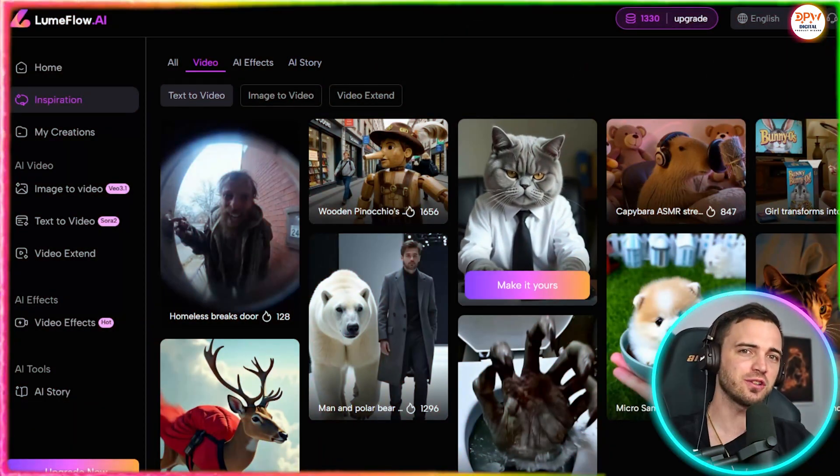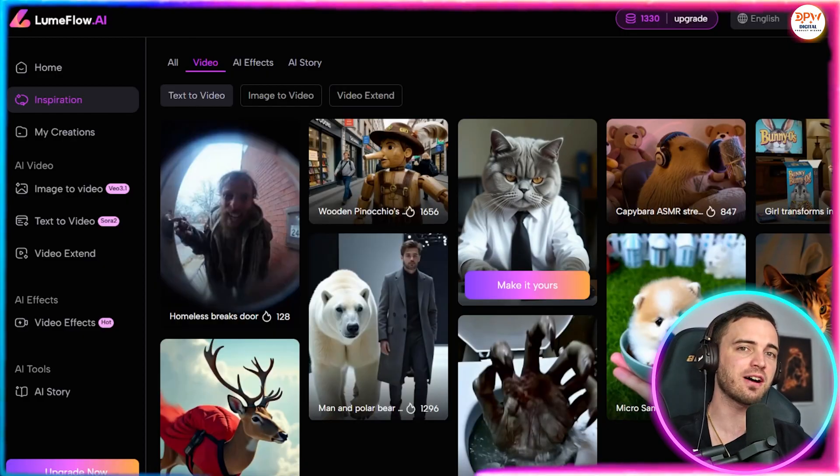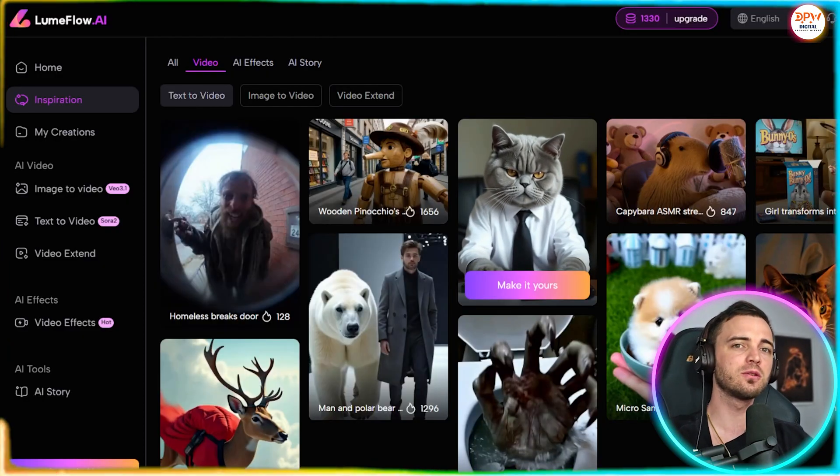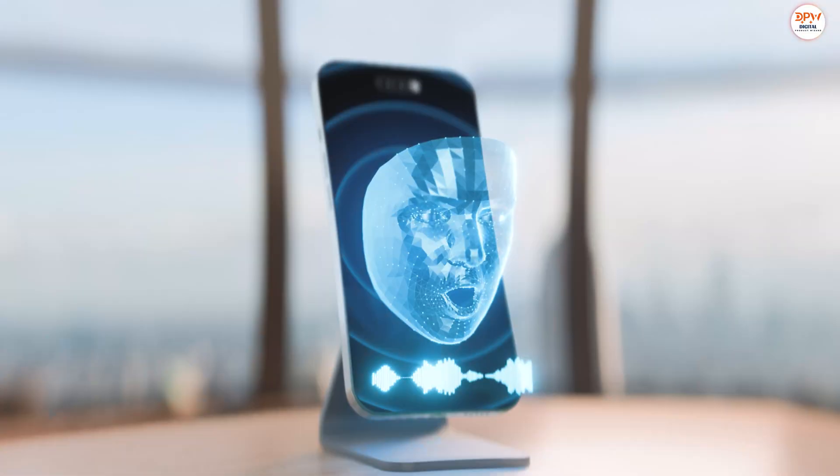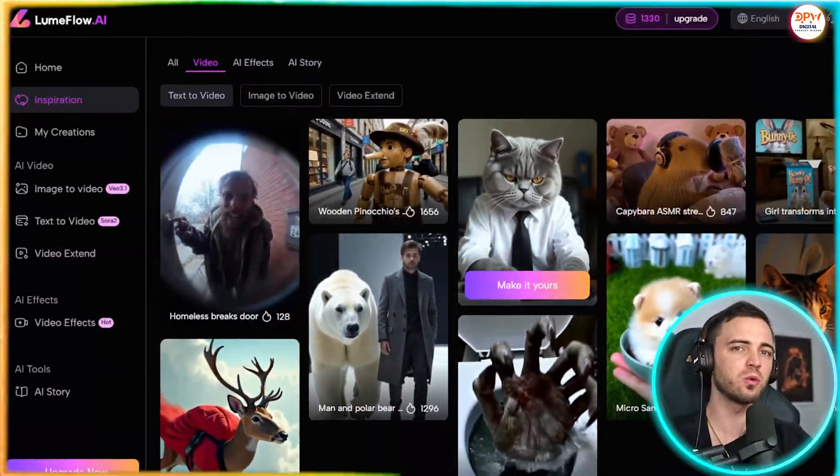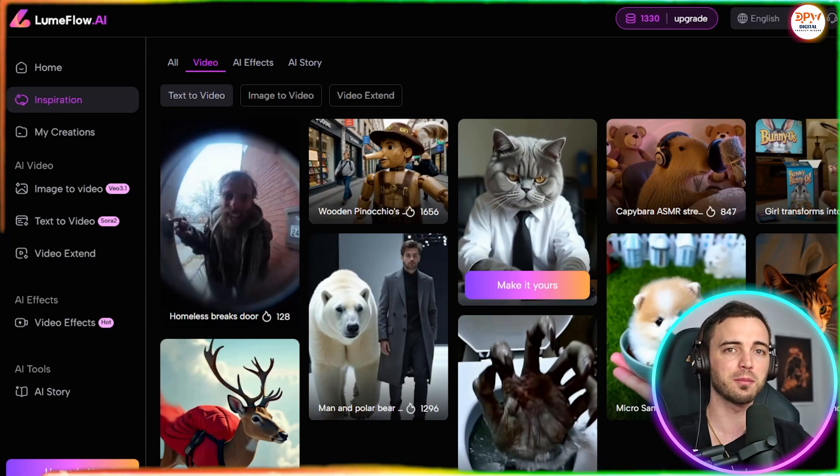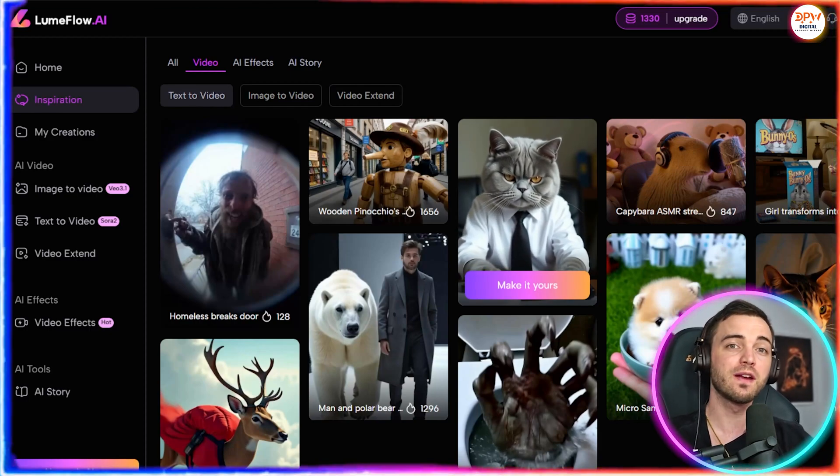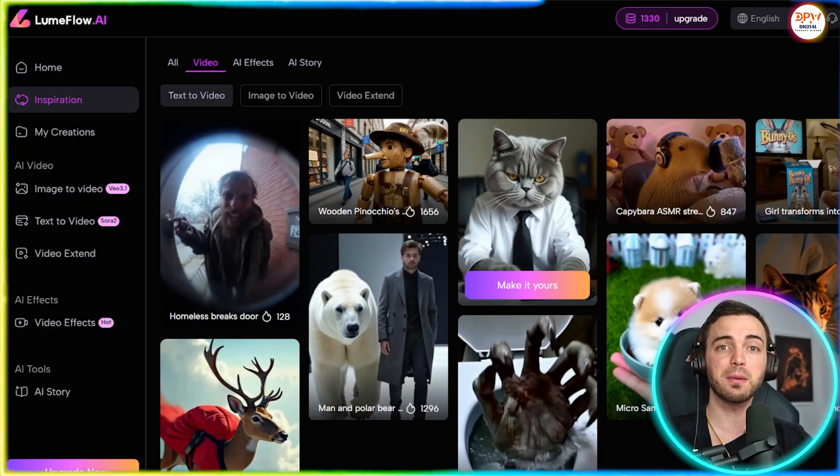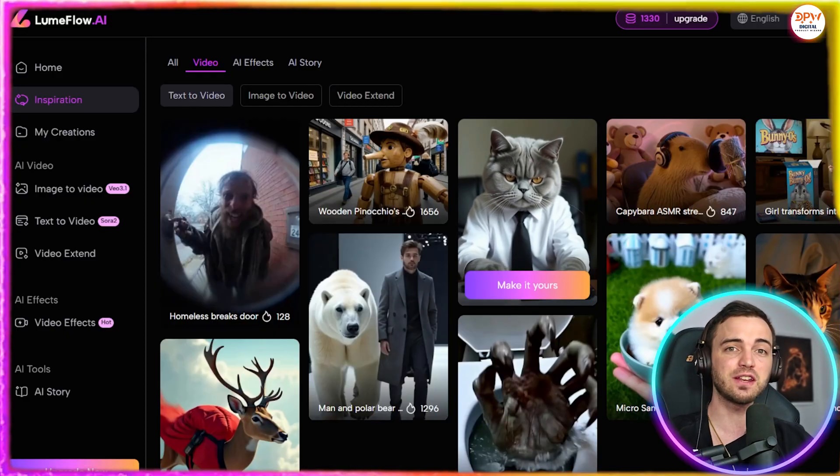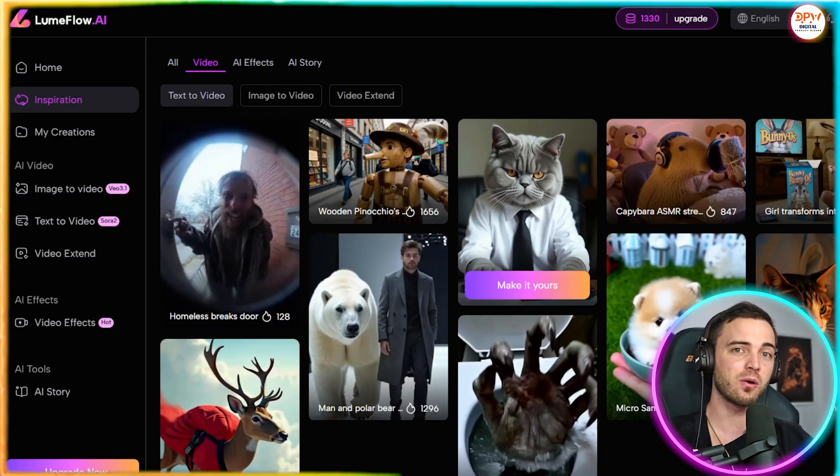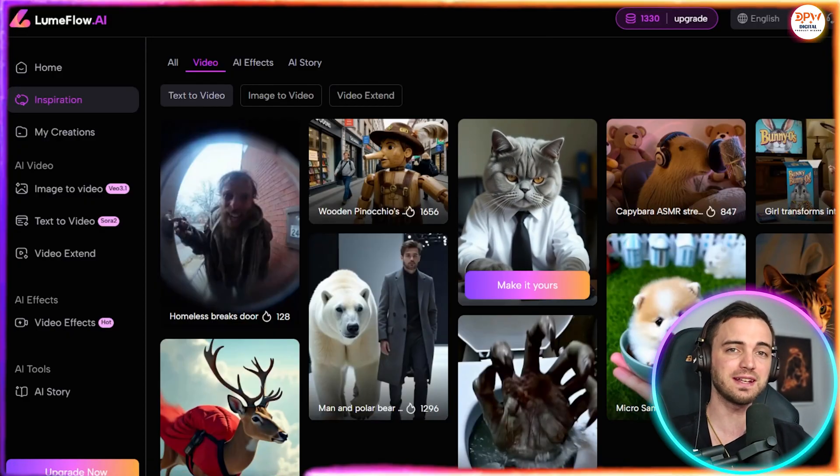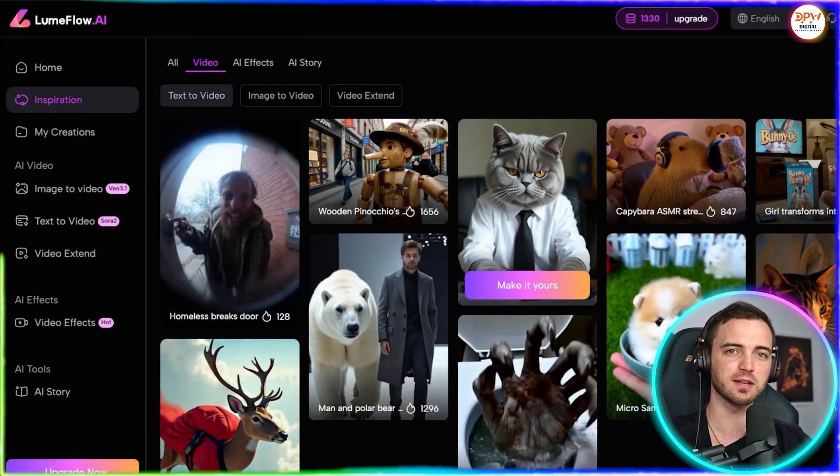Today I'm going to show you how to make trending AI videos like this using LoomFlow.ai, the platform that gives you access to all of the top AI video models in one place. That includes Sora 2, VO 3.1, Pixverse, Kling, Vidoo, Haloo, and Venus. So you've basically got everything at your fingertips.